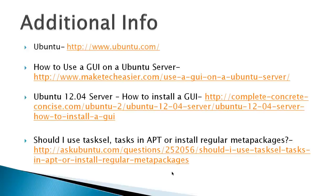Additional info: Ubuntu.com. And I've got how to use a GUI on an Ubuntu 12.04 server. Although it's for a previous version, it's got a lot of good information. And then additional information on whether you should use TaskCell or AppGetInstall.